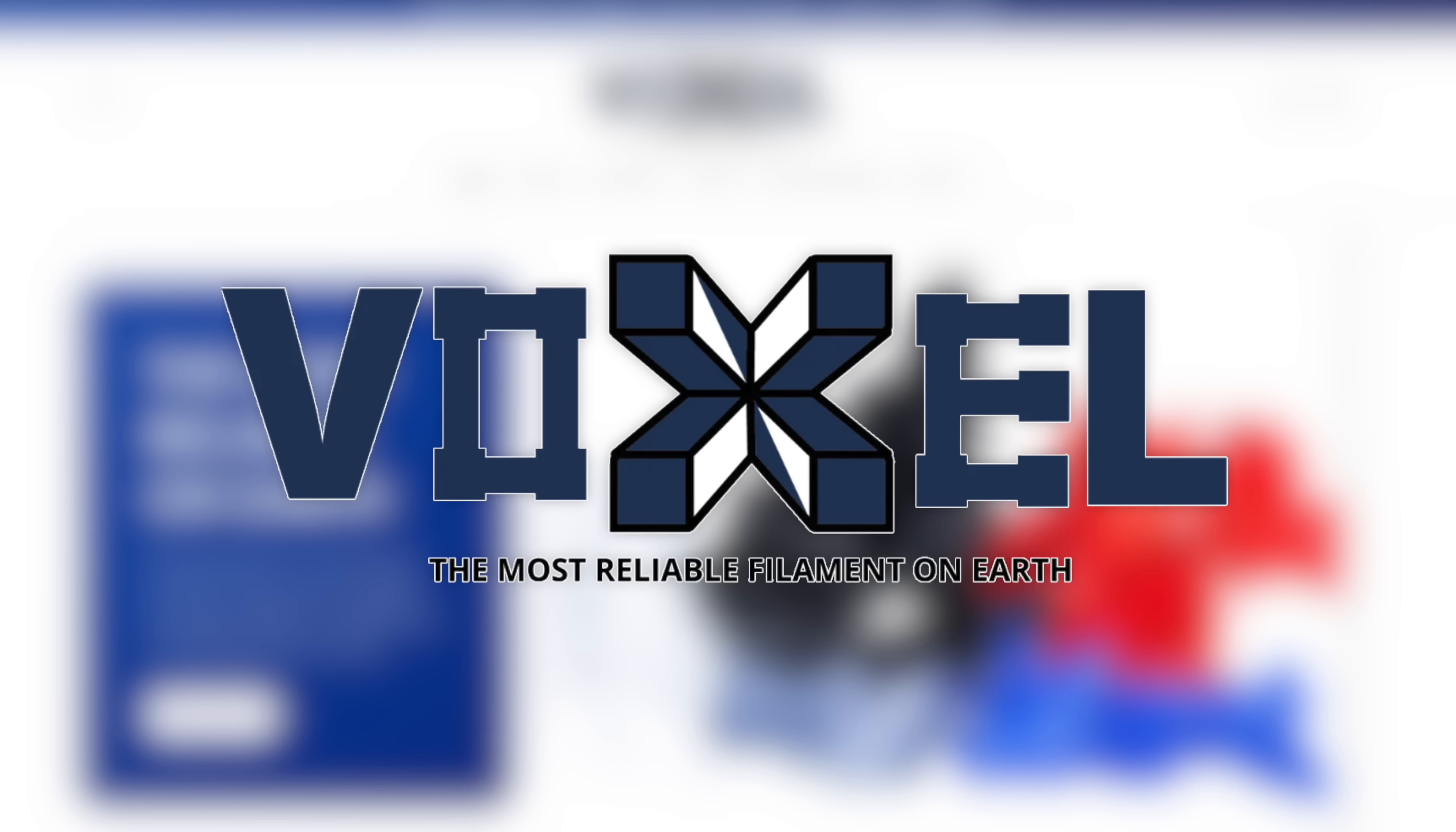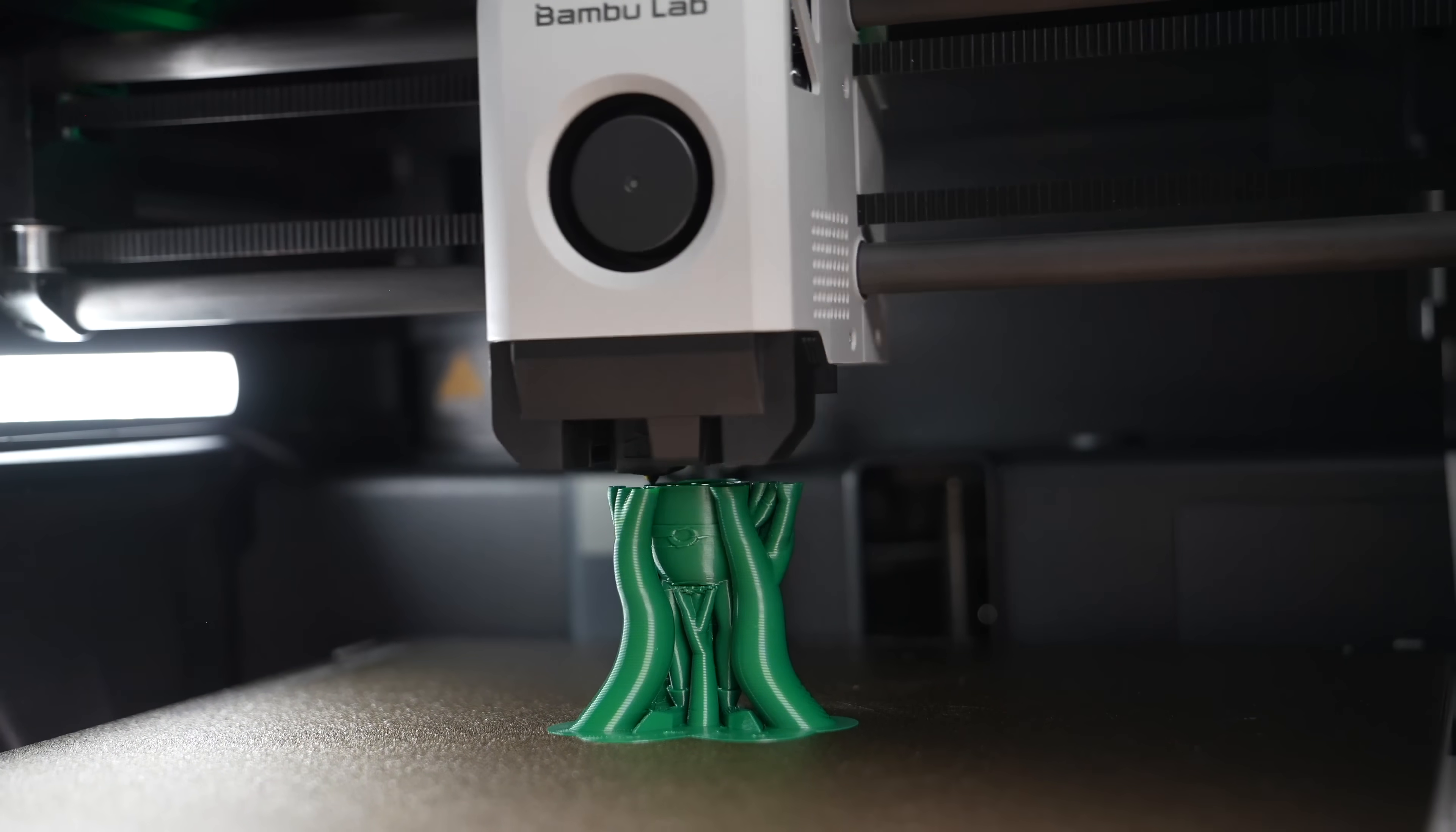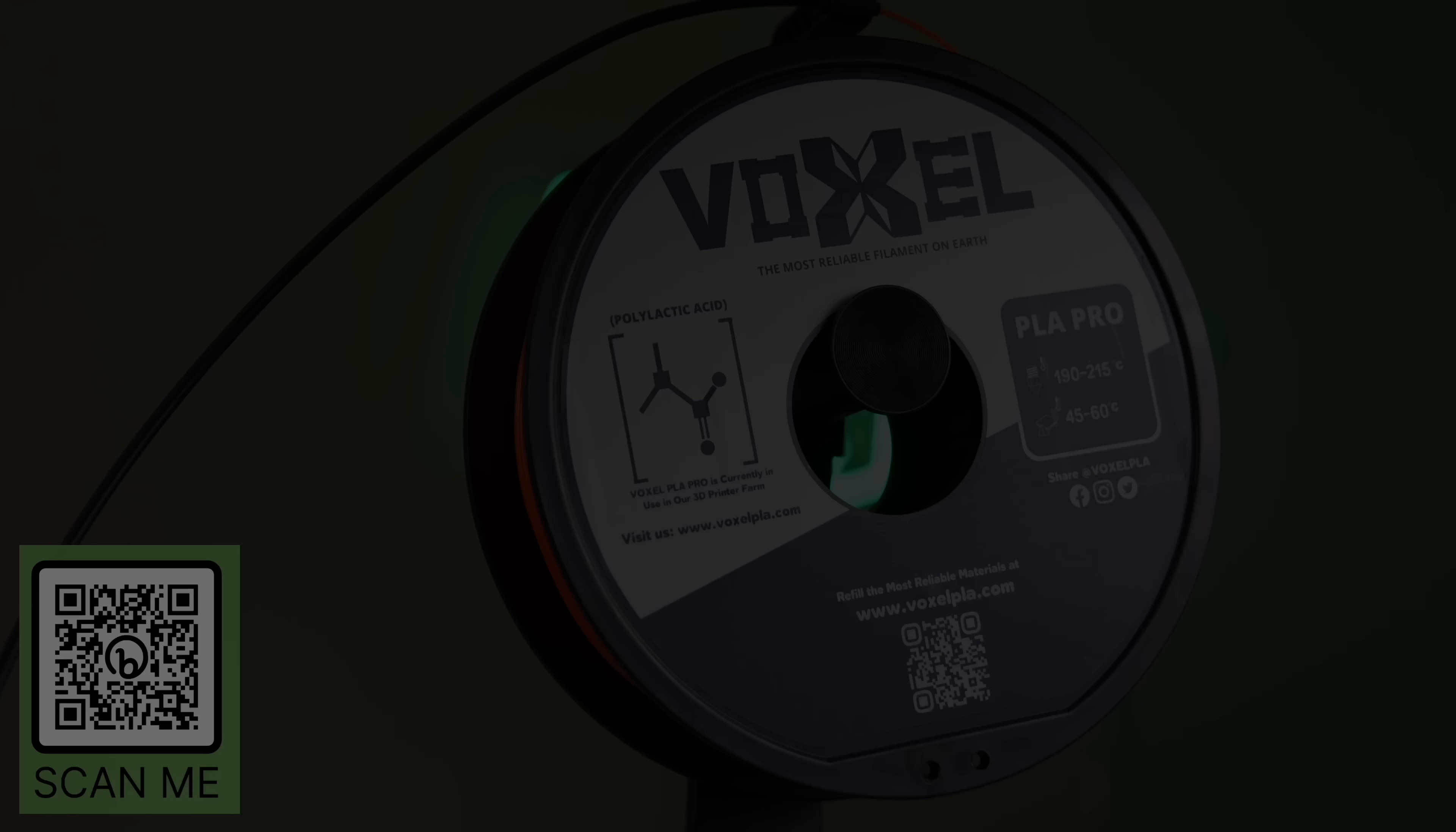Thanks to Voxel PLA for sponsoring today's video. Used exclusively in a 150 machine print farm, they now offer 15 colors of PLA Plus and 5 colors of PETG Plus. Both are available at the low price of $16.99. This is an excellent choice for anyone needing reliable and affordable materials, even for more demanding applications. Filament performance is excellent even on high-speed printers. Bulk discounts are available, along with free shipping in the US, when you order three or more rolls. Voxel PLA also provides high-quality 3D printer upgrades, such as the Bento Box two-stage filter and the Bamboo Lab AMS Hydra, along with many others. Check out the link in the description to VoxelPLA.com to find out more about their high-quality affordable filaments and printer upgrades.